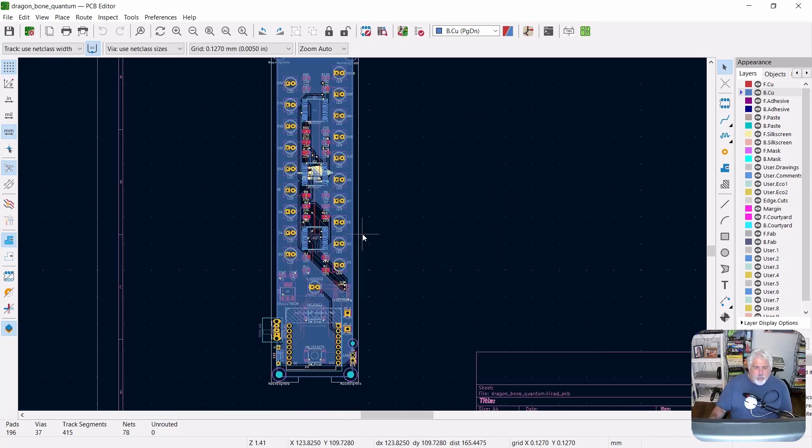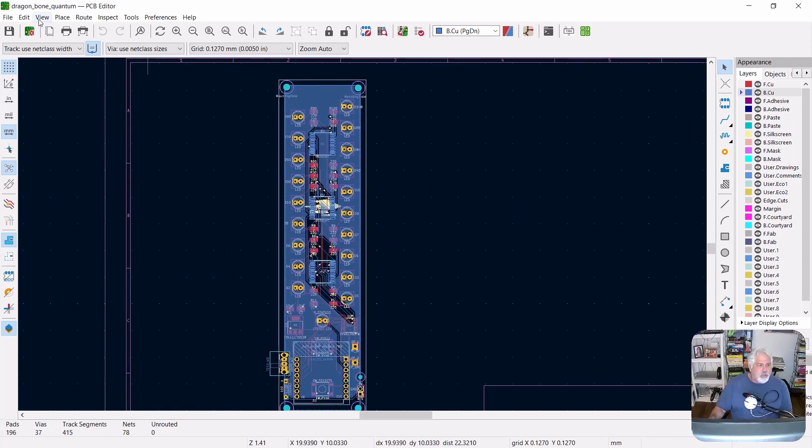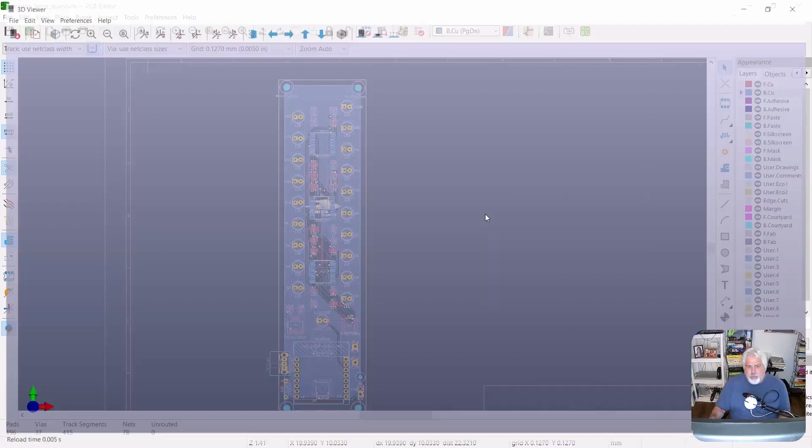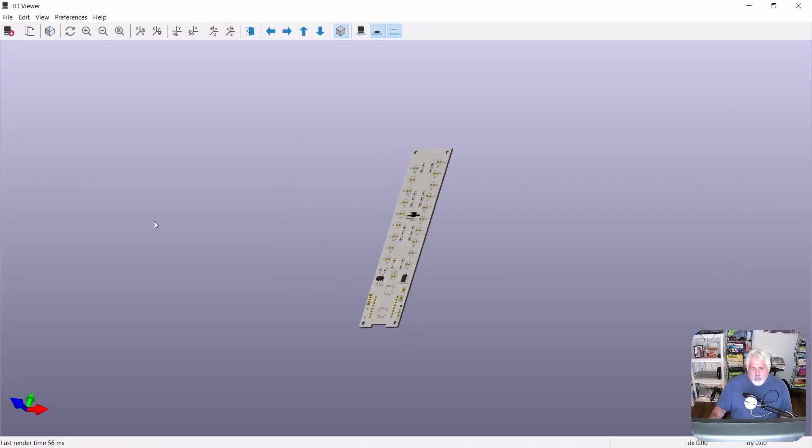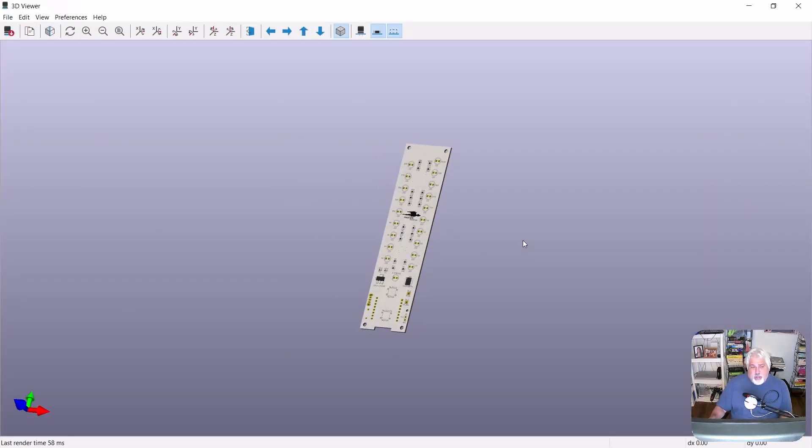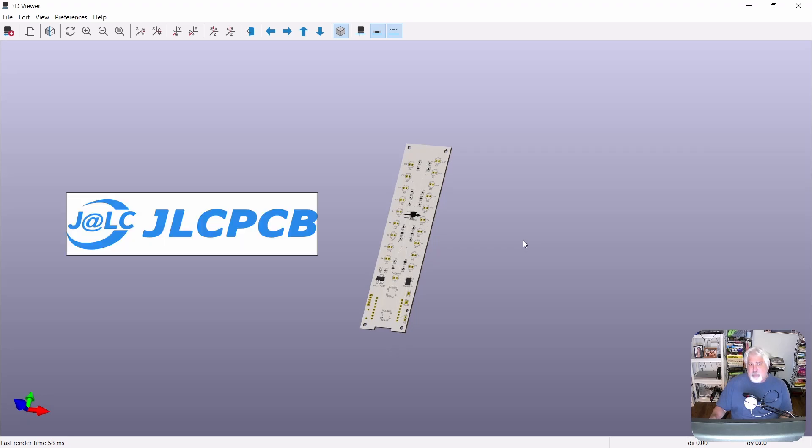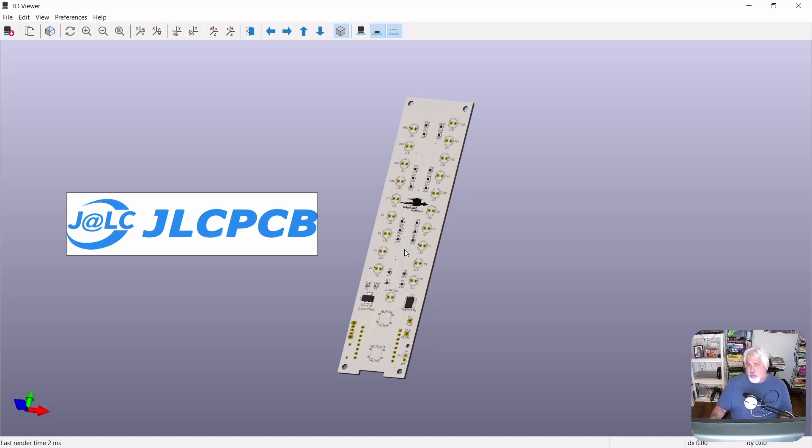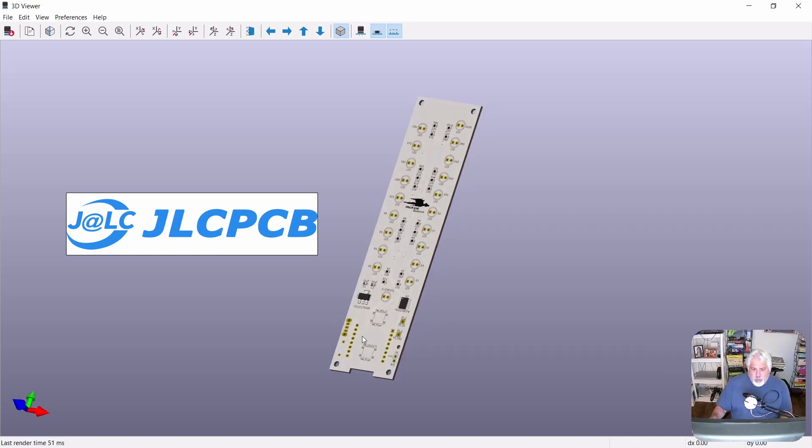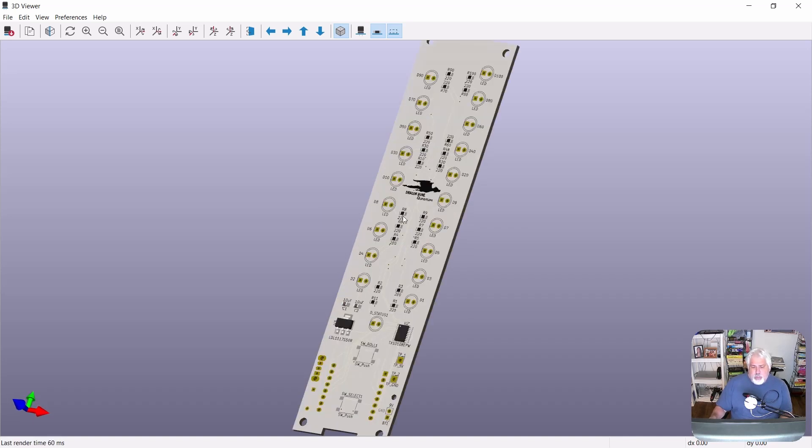So the best way to really look at this is to, let's go into the 3D view. So the 3D view, here we go. This is pretty much exactly what I had JLCPCB create for me. And the Gerber files are available for you to download and have a PCB made, or you can also breadboard it. It's not a complicated circuit.